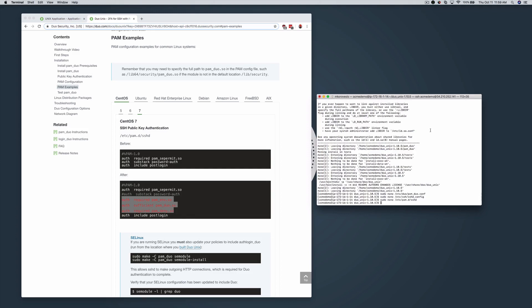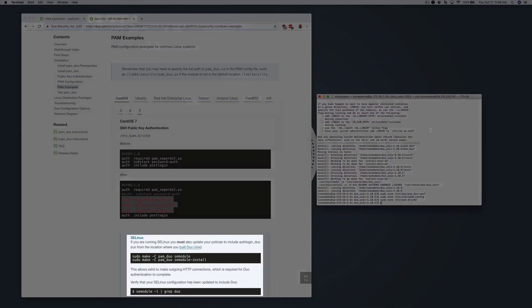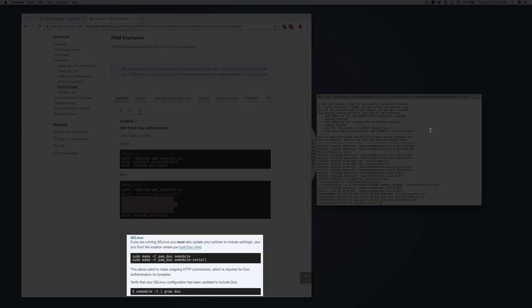If you are running SELinux, you must also update your policies to include authlogin_duo. Within the Duo Unix directory, run the appropriate commands from the documentation.